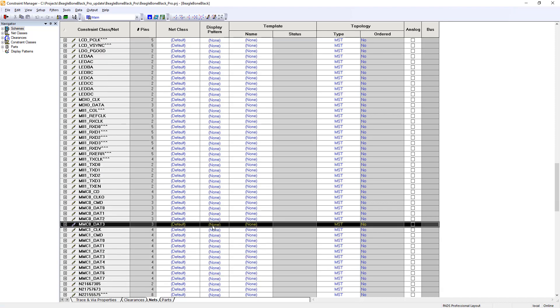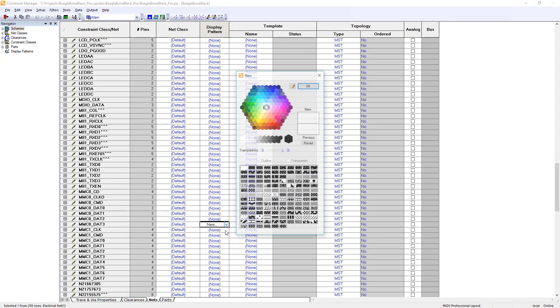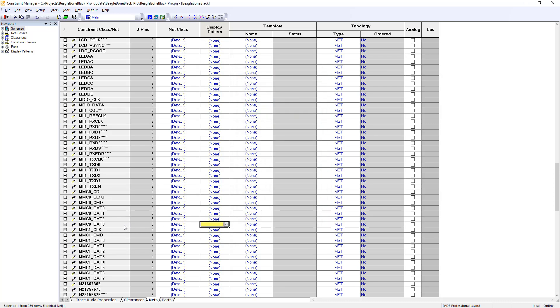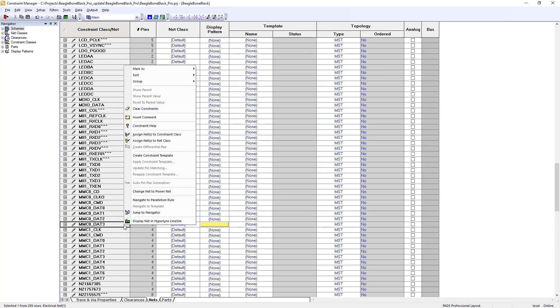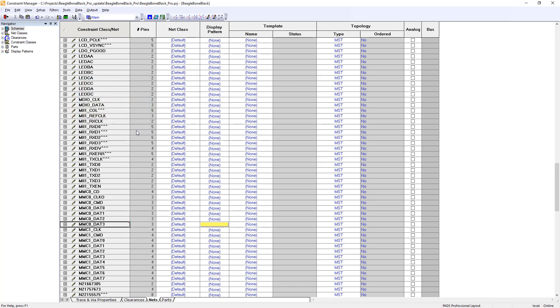Similarly, adding color definitions and comments on nets in layout can be done in the constraint manager. The process is as simple as before — going into PADS Professional Layout, users can set colors and comments in the constraint manager.